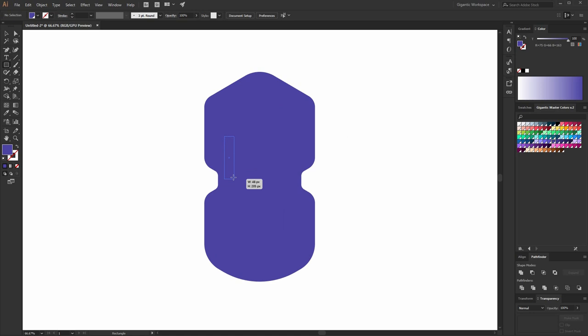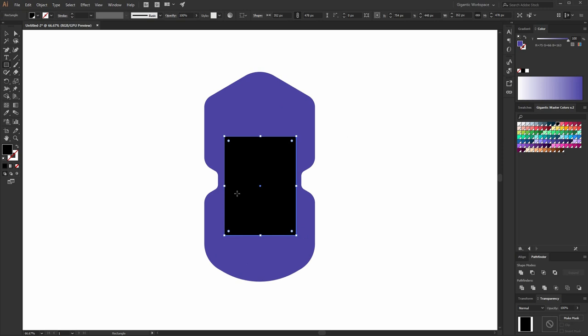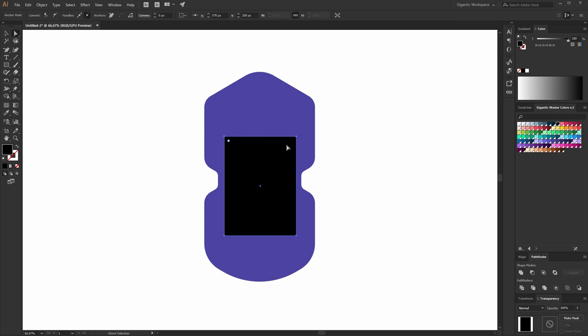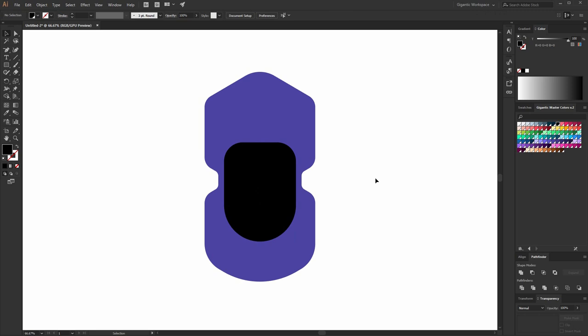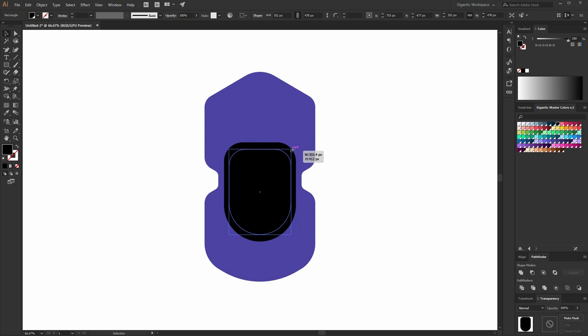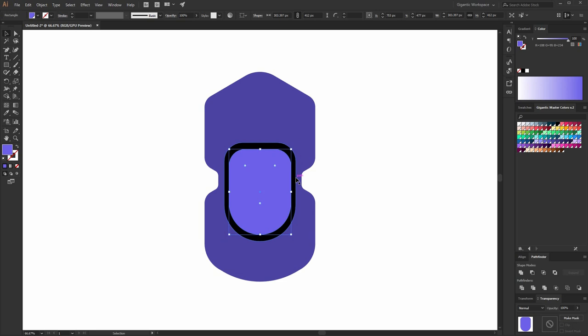Okay, so first I will draw the rectangle, and it will be black. Select these corners. Make these corners round, something like this. And this part of the rectangle will be rounded. As you can see, it's already beautiful. Then I will copy this shape, Ctrl-C, Ctrl-F. Change the size and use a light purple color. Something like that. Beautiful. Move it here.